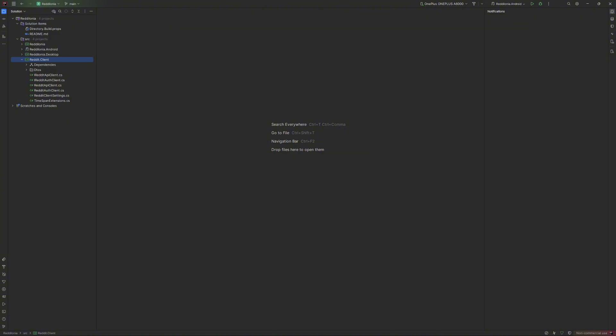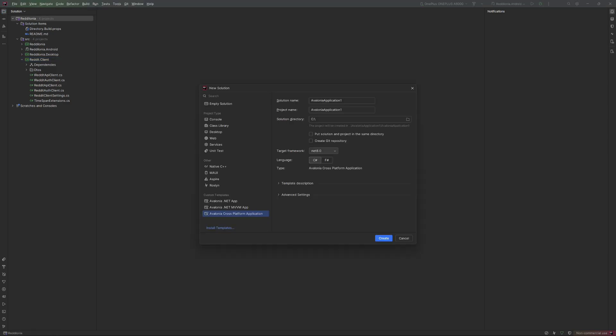The client library, our improved C-Sharp Reddit client that handles all the API calls. The solution skeleton of this application was generated using the Avalonia templates, the cross-platform one in this case.